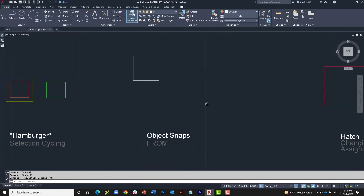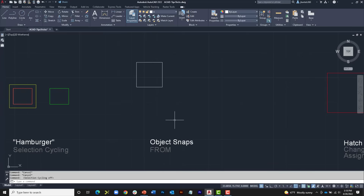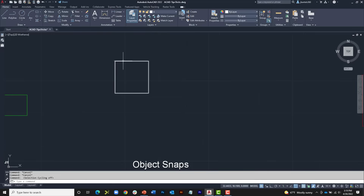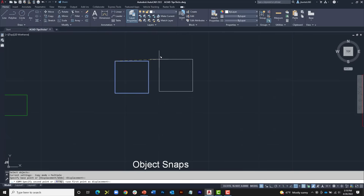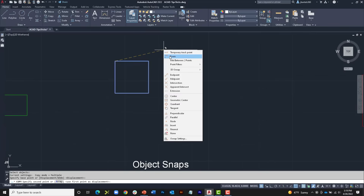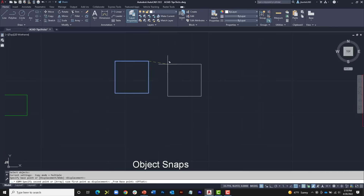Let's talk about an object snap that doesn't get a lot of airtime: FROM. I like to use the FROM object snap when placing details on a detail sheet for a set of construction drawings. FROM allows you to place objects based on a point other than where you picked them up from. Here I have a rectangle representing the boundary of a detail. I'd like to copy it to the right, placing it 0.25 away from the first one. I'll launch the Copy command, select the rectangle, press Enter, and pick it up from this corner. Now, rather than creating sketch geometry, I'll Shift+right-click and choose FROM.